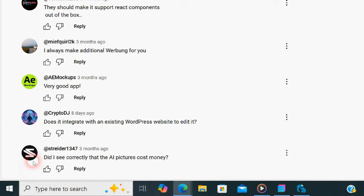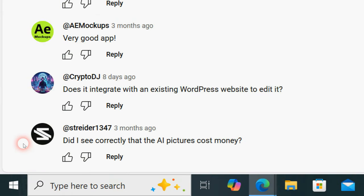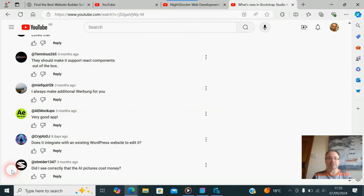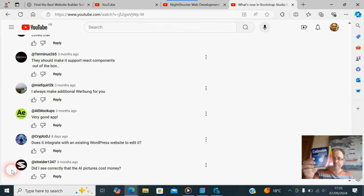Again, eight days ago: 'Does it integrate with an existing WordPress website to edit?' Still again, people not understanding.